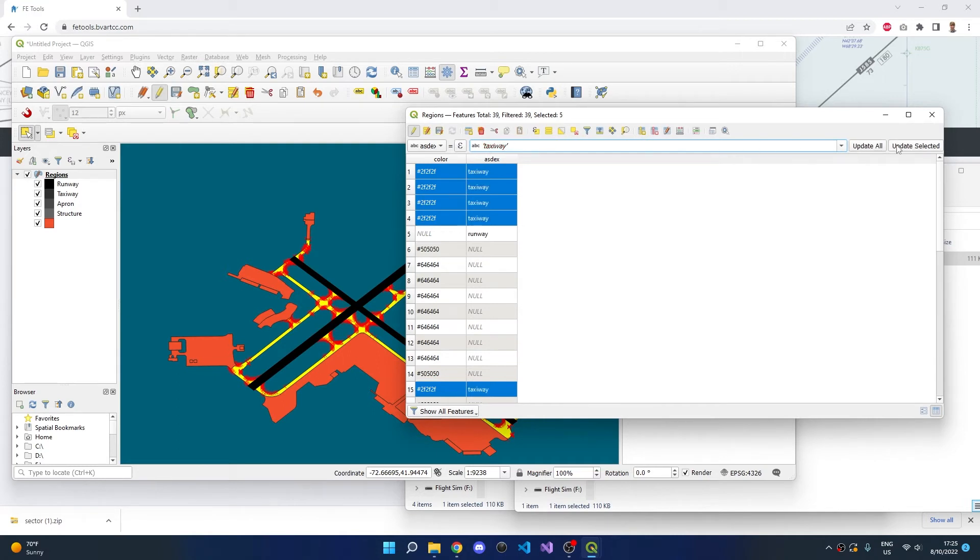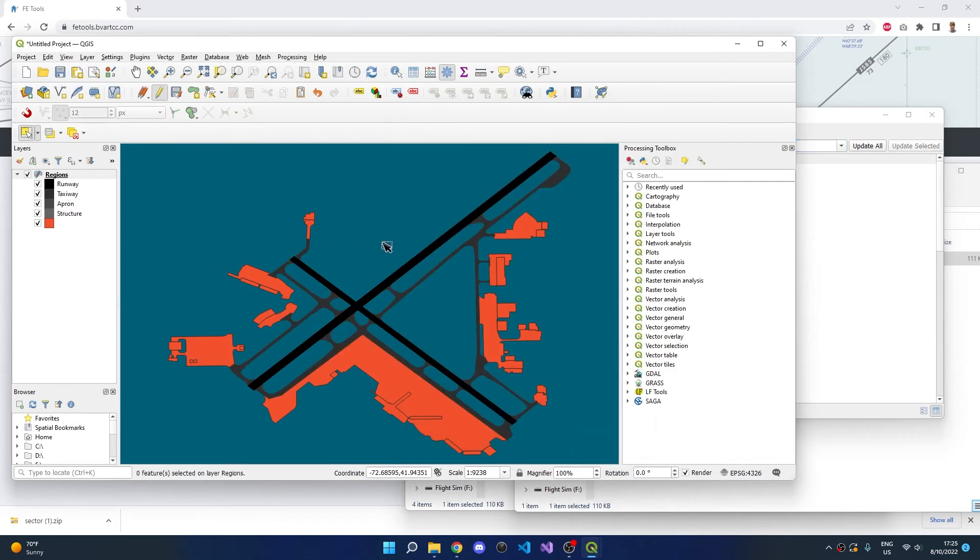This will update all selected polygons. After deselecting, we can see that all taxiway polygons are being rendered in the appropriate gray color.